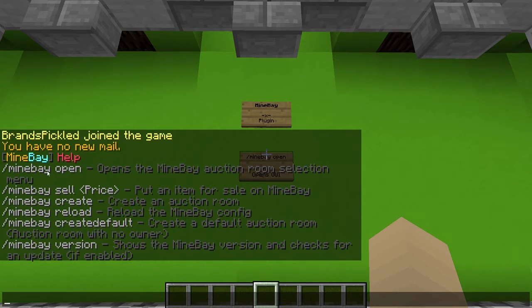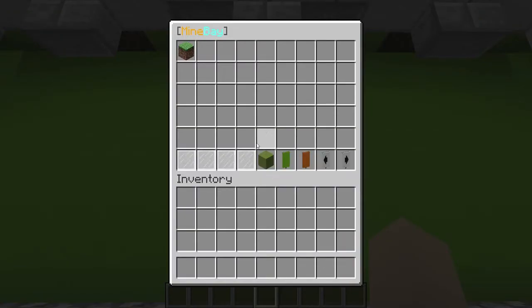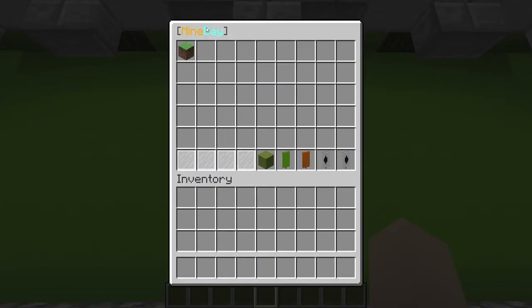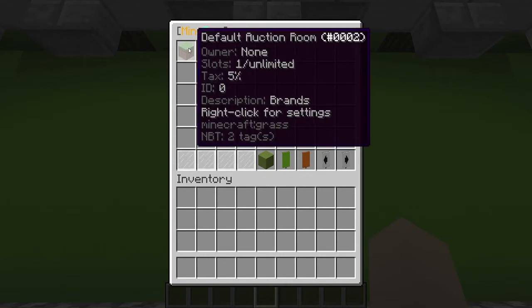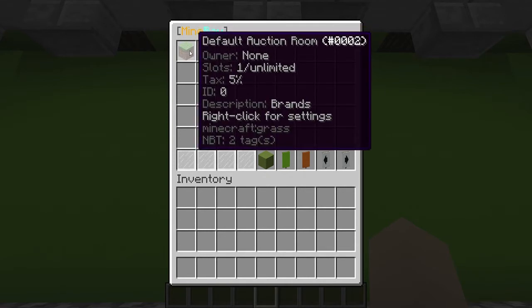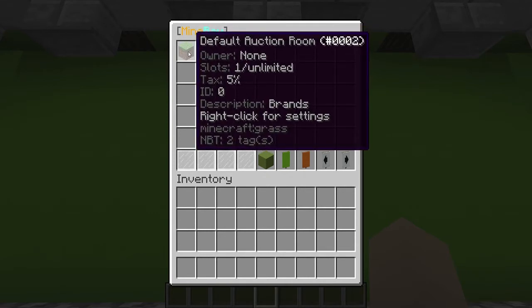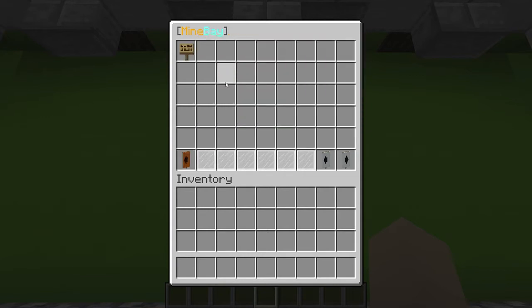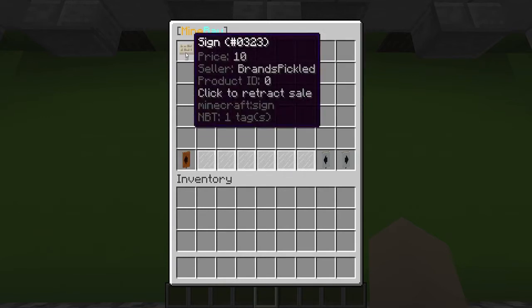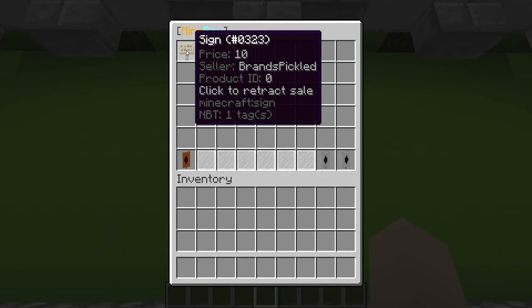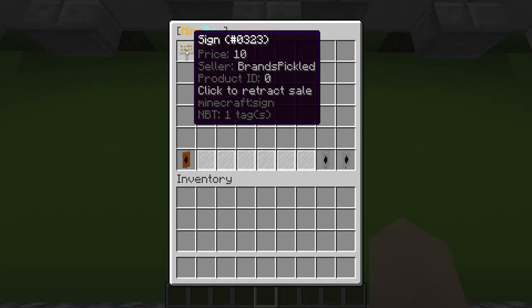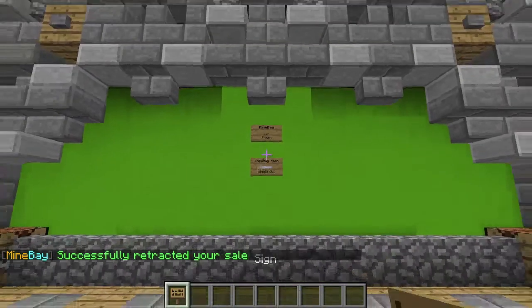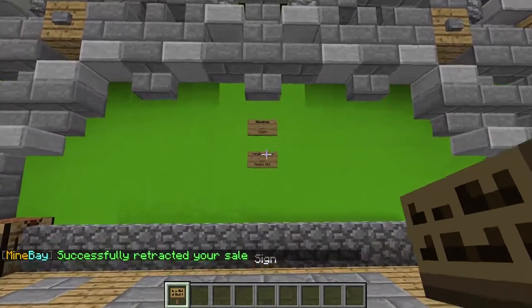So we're going to just open it. Minebay open and this will show the default auction room. You can see the Minebay there, default, and you can see the description I did change it saying brands. And if we just click that you can see that I've already put a sign in there. I've basically said I want to sell it for 10. The seller is Brands Pickled and the product ID is 0. If we click that I have retracted that.